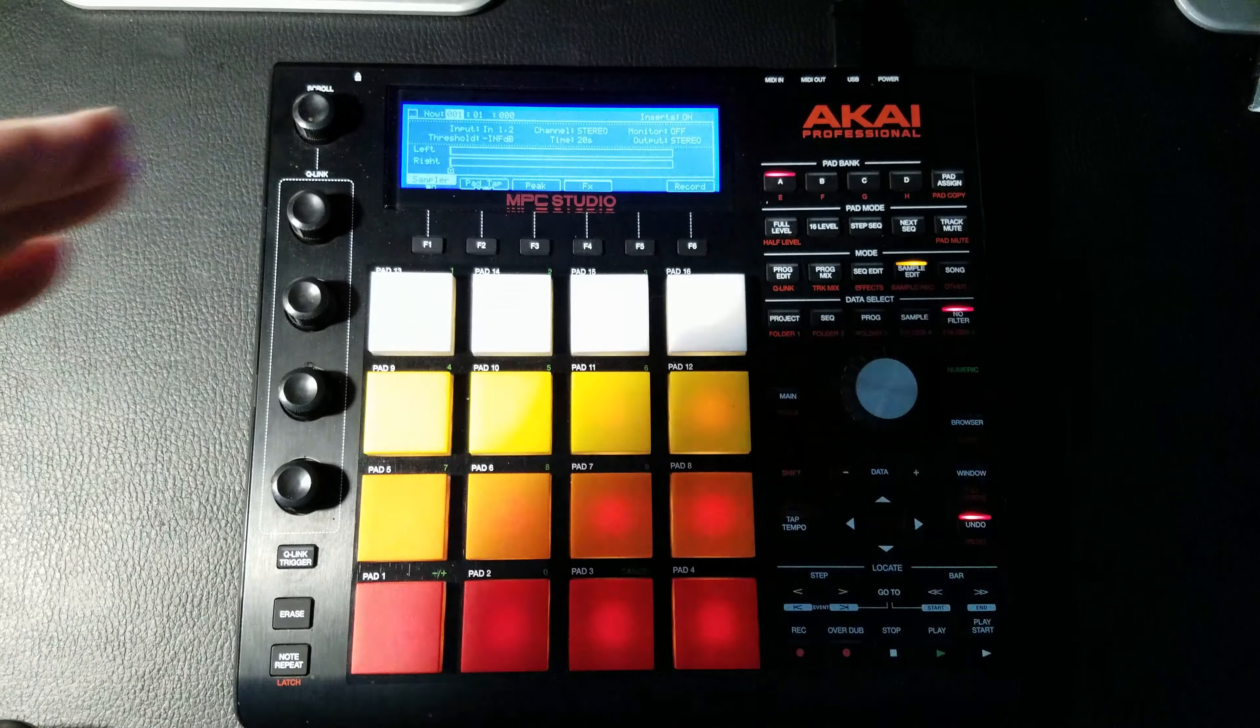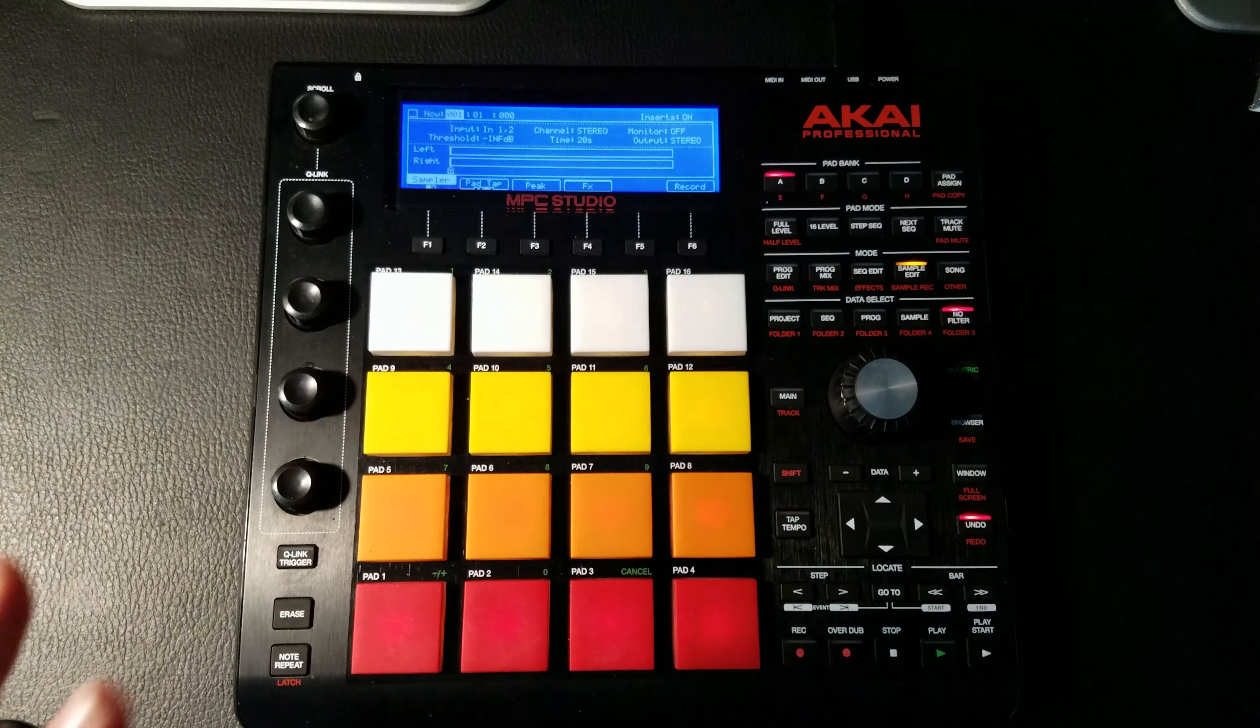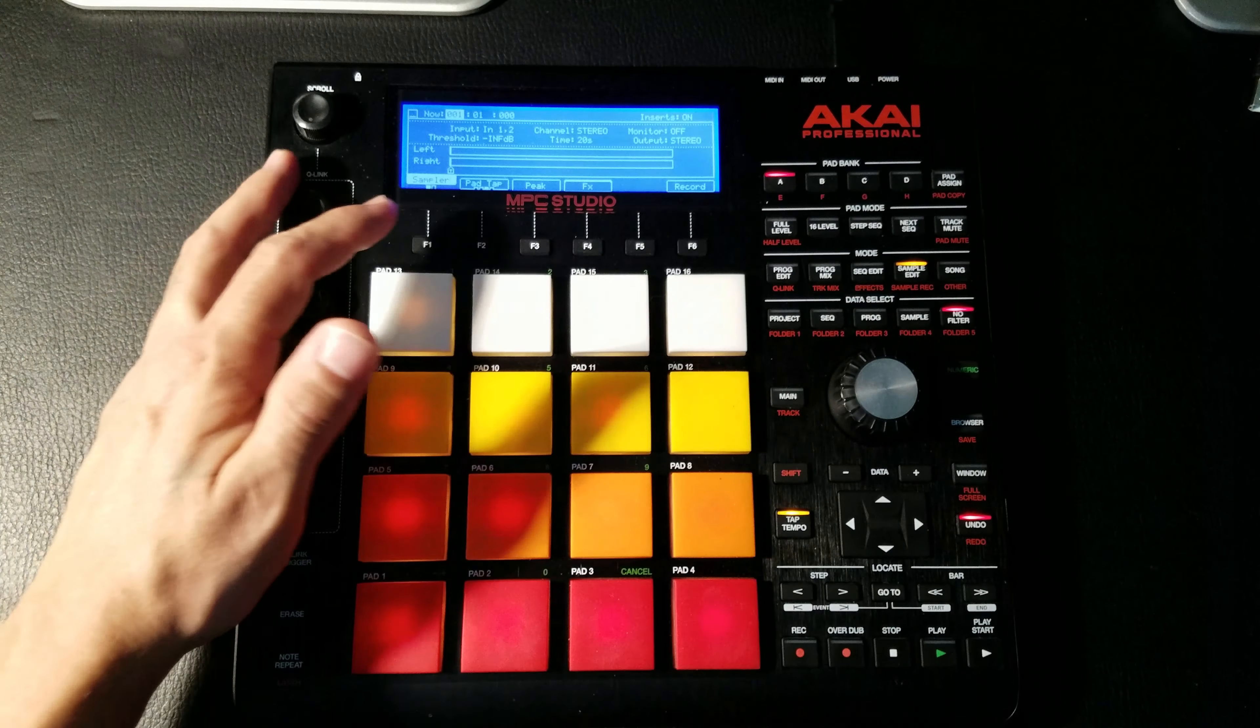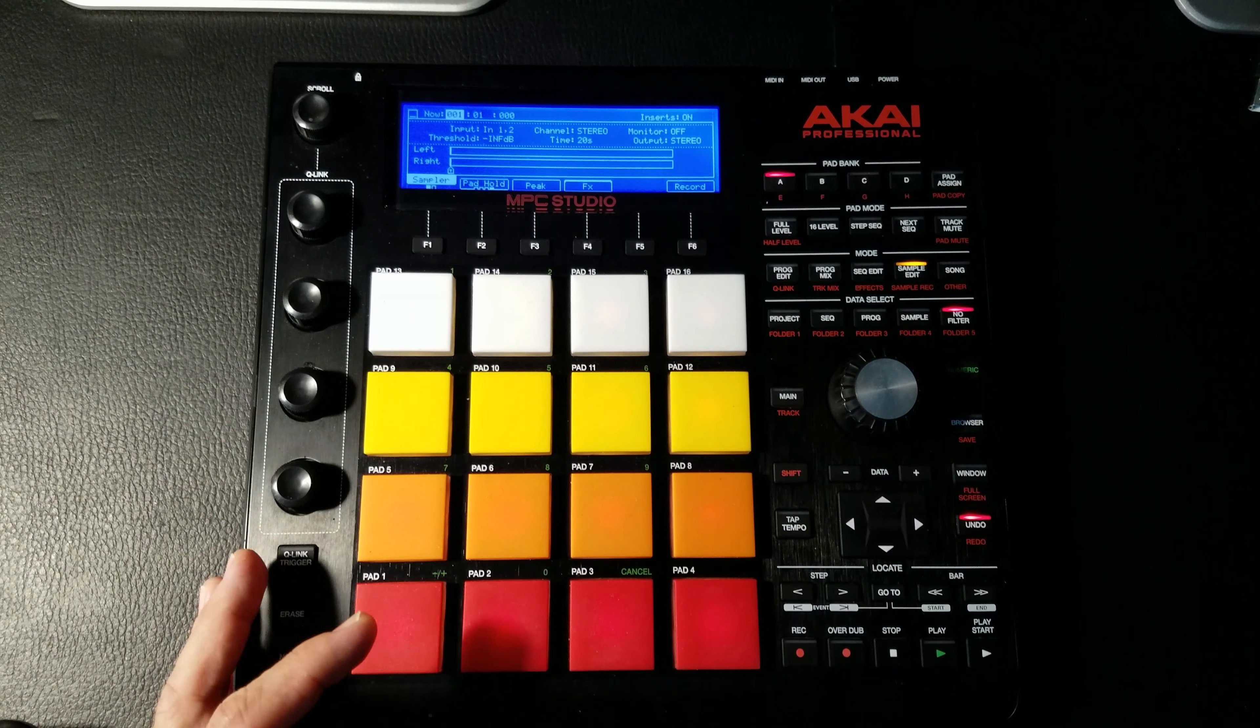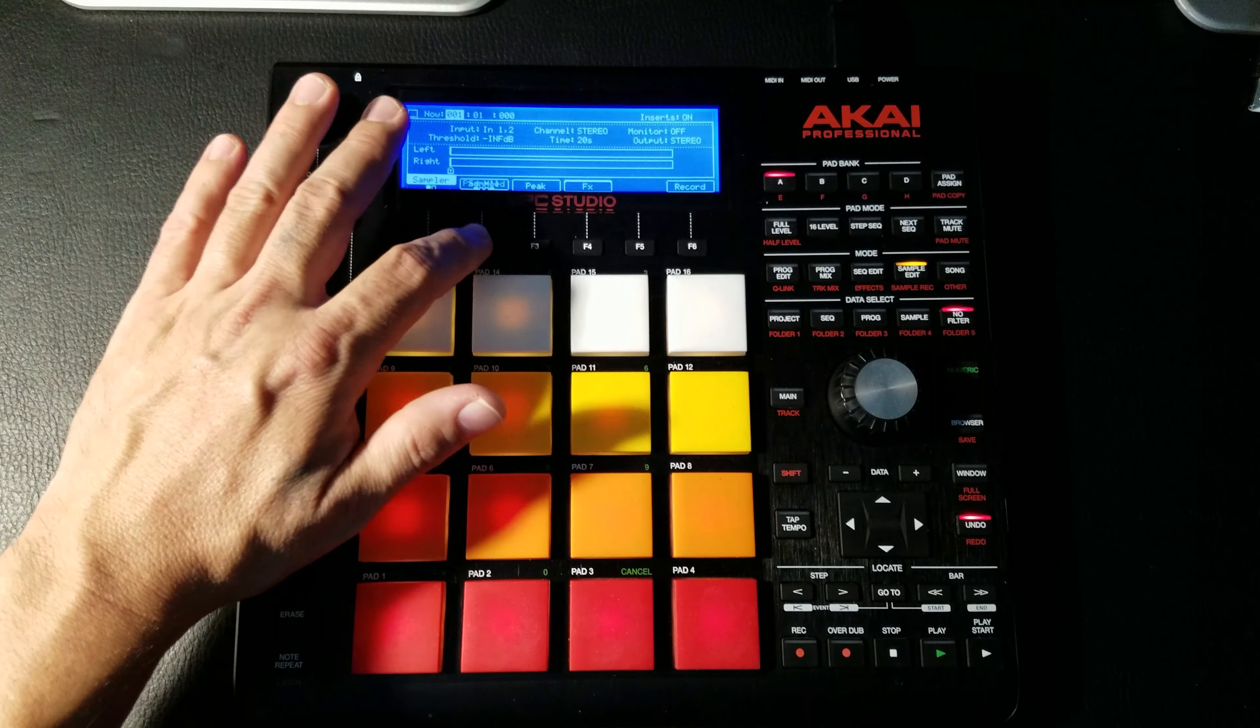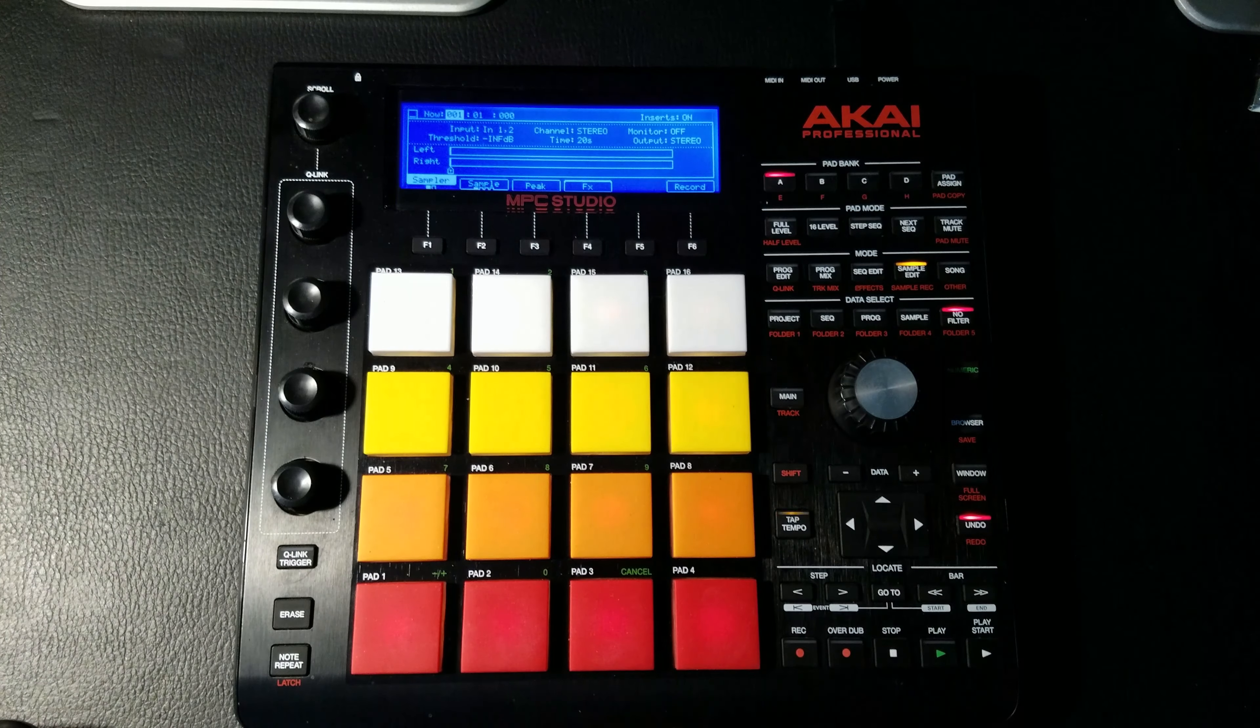The next thing is Pad Tap, which works very similar to the slices. I'm not sure exactly what the differences are, but it's very similar. And then you have Pad Hold, which is basically just that - as long as you hold the pad it's recording. When you stop, it stops recording on that pad.